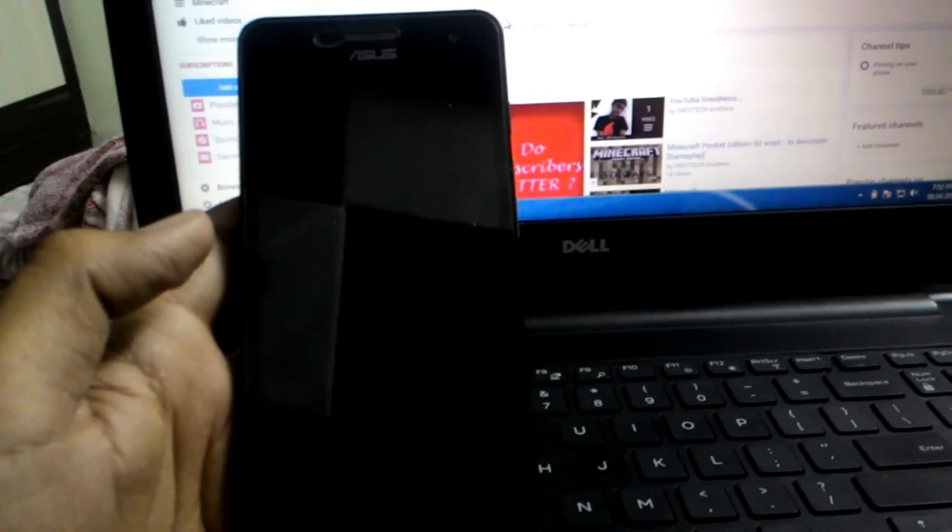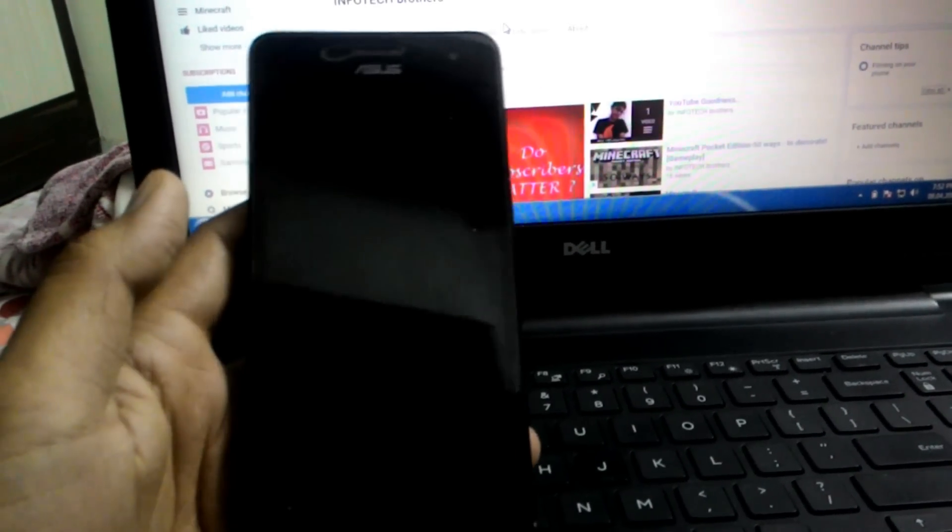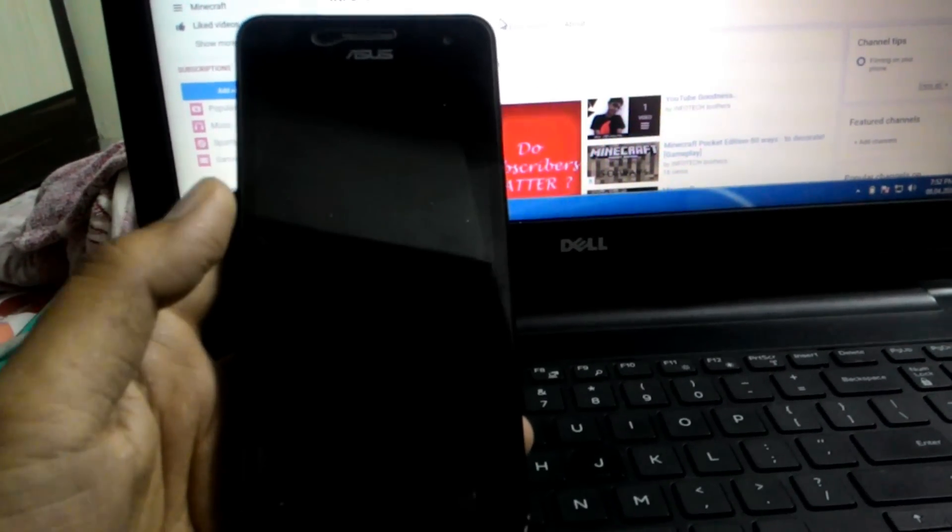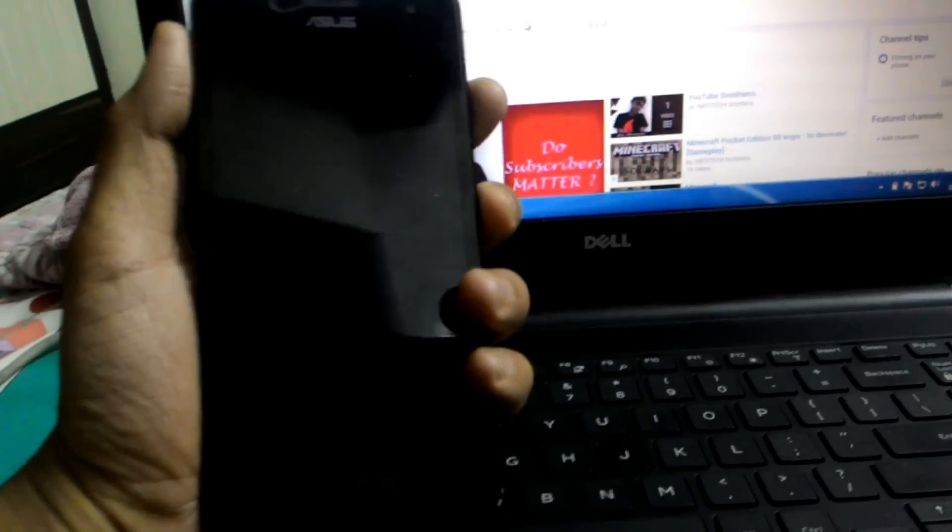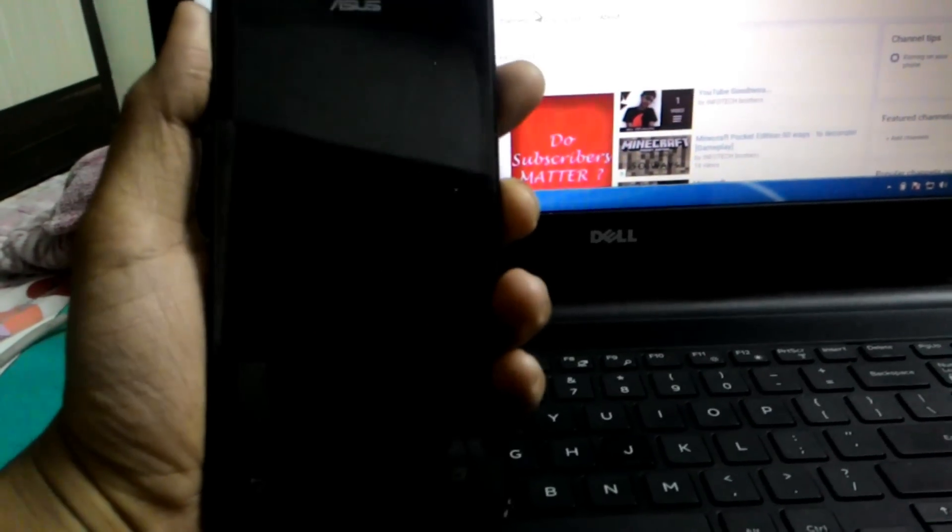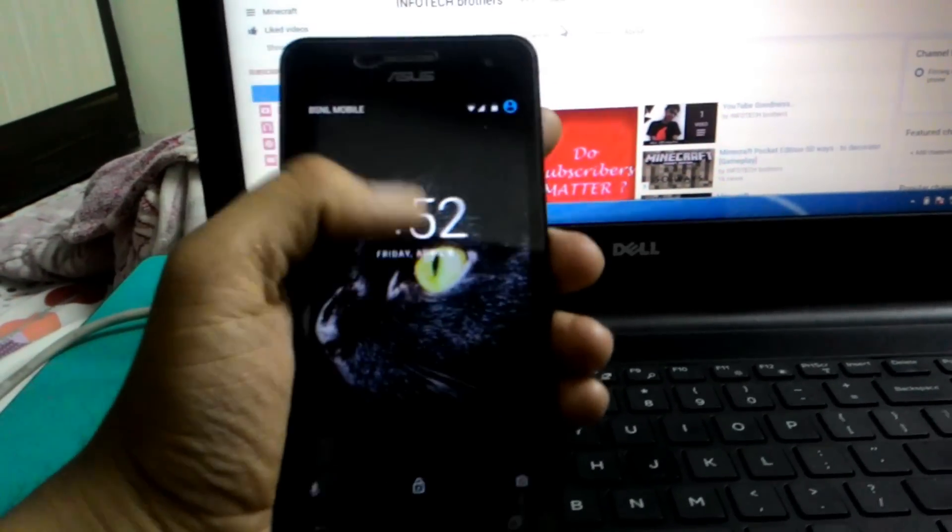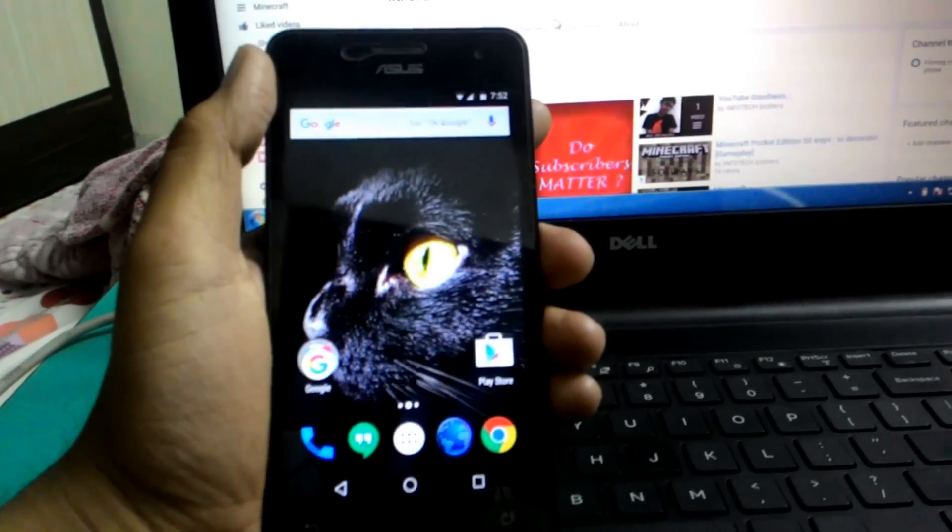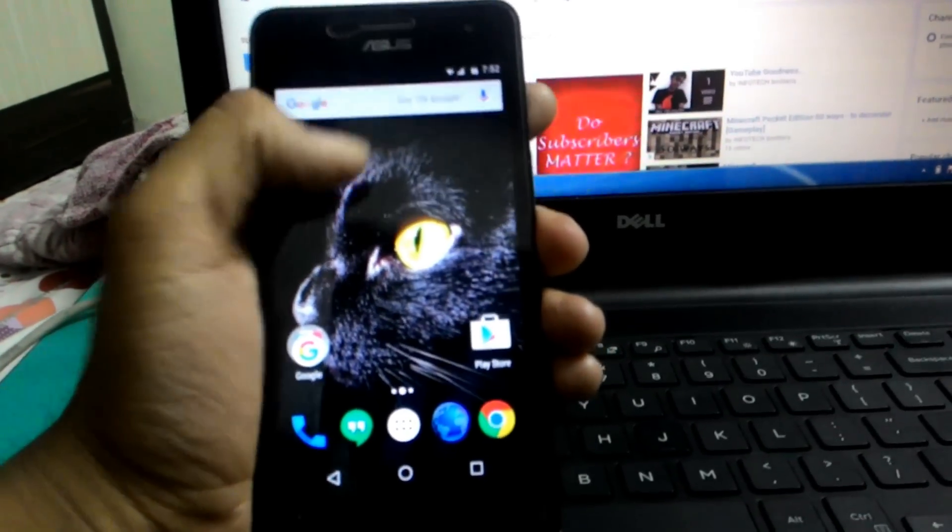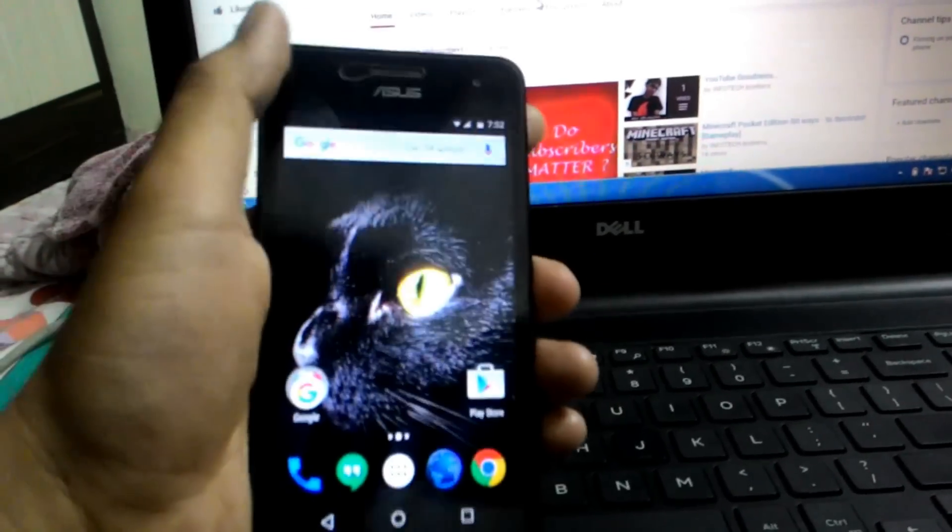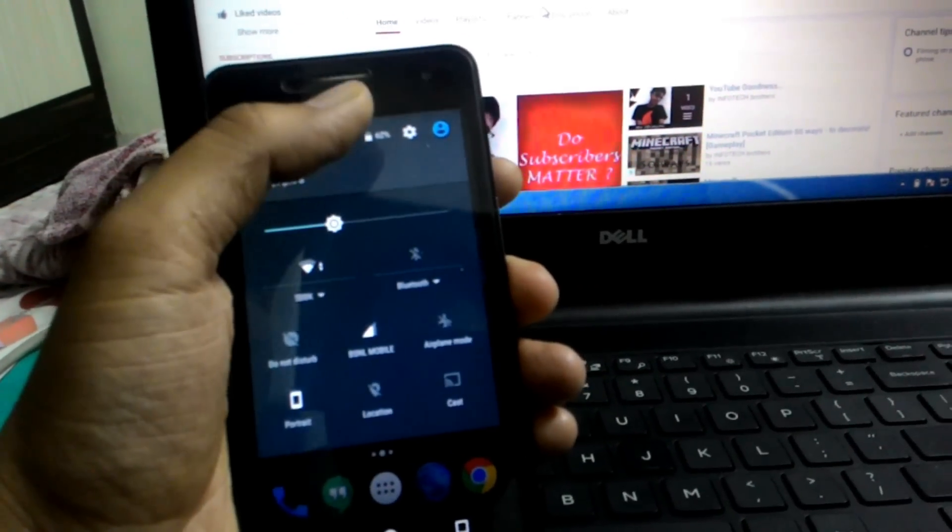Hey what's up guys, InfoTech Brothers here. I have a Zenfone 5 and today I'm going to show you how to install Euphoria 2.0 OS on your Zenfone 5 based on Android 6. Yeah, you heard me right.